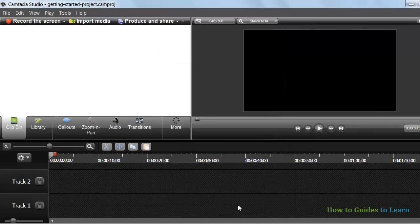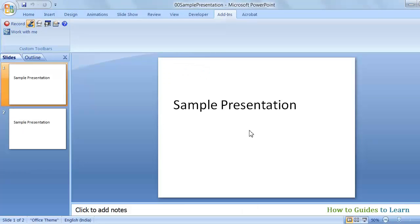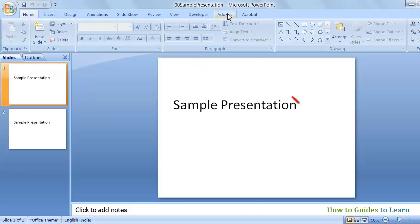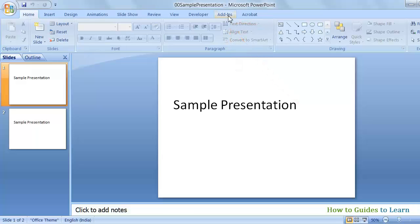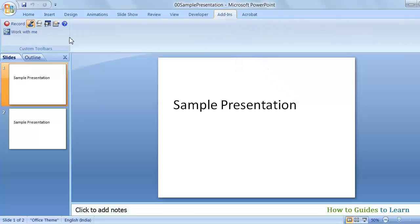Now, open your PowerPoint presentation. Click Add-ins, and then click the Round Record button.